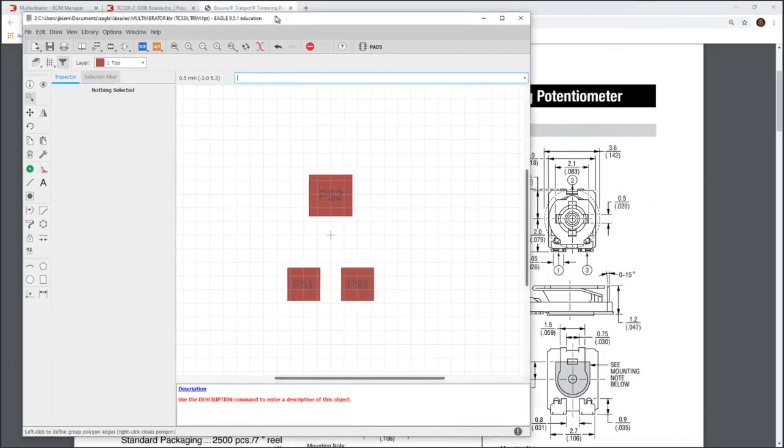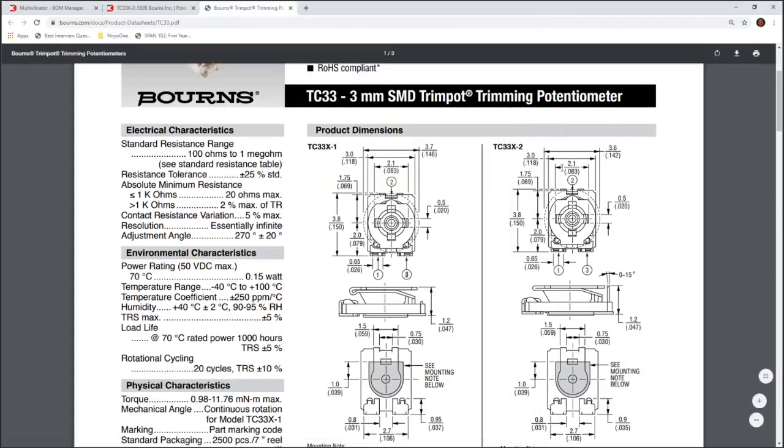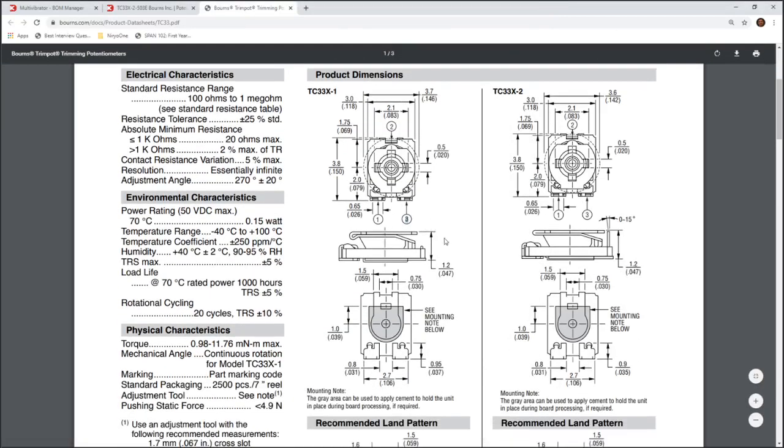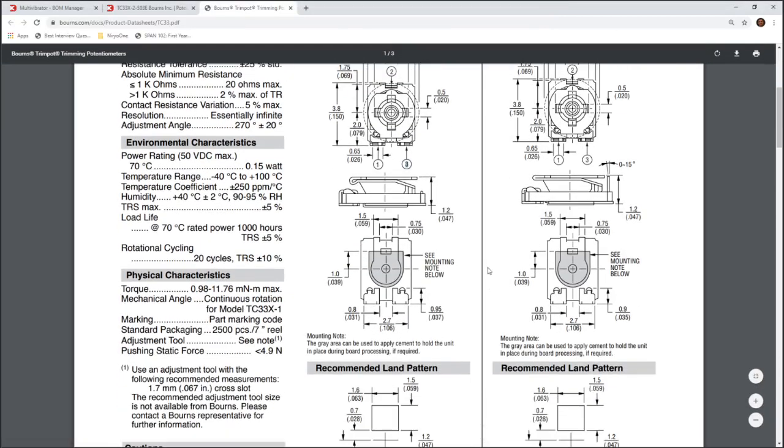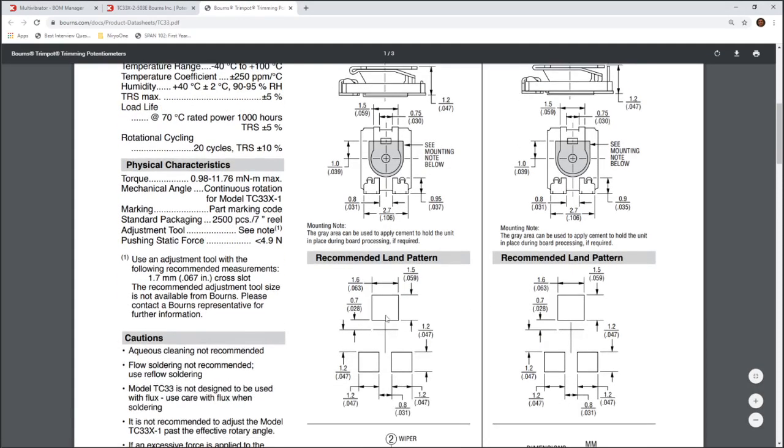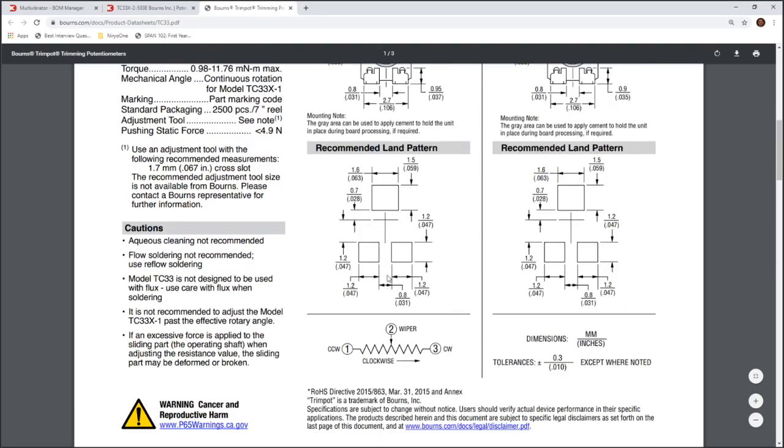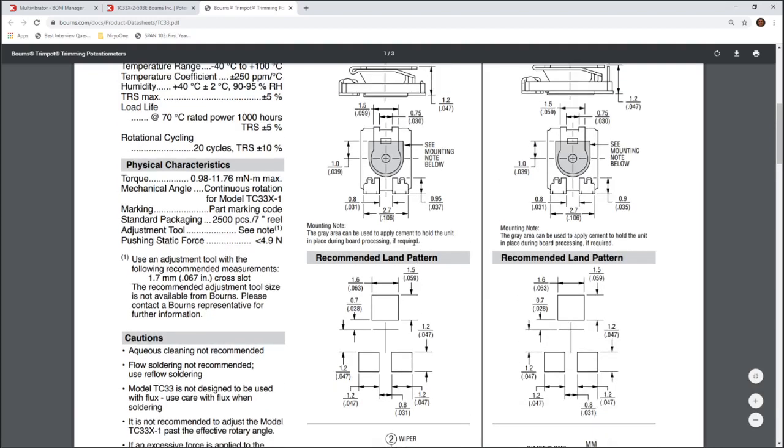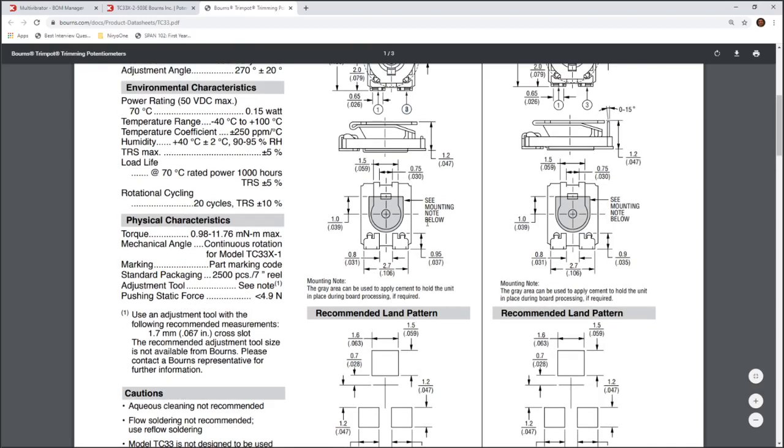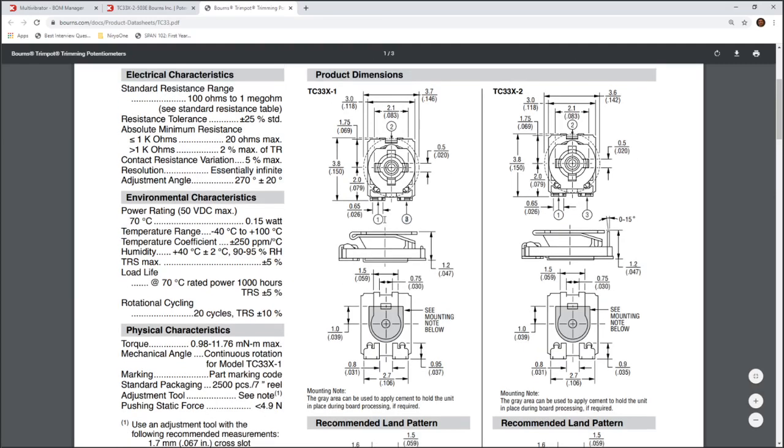Now, one thing you want to make sure too when you're looking at your datasheet is it gives a, if it's a top view that we're actually doing this by top view. Relays, it's pretty common that they give you this layout from the bottom view. Which, you would get a mirrored version and everything would be wired wrong. So, definitely make sure this is a top view so we're safe the way we made it.